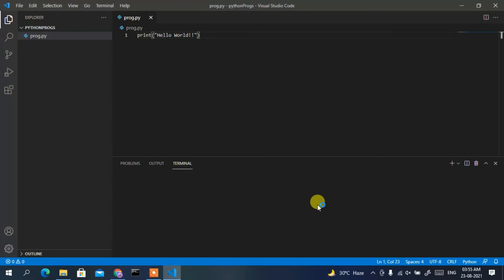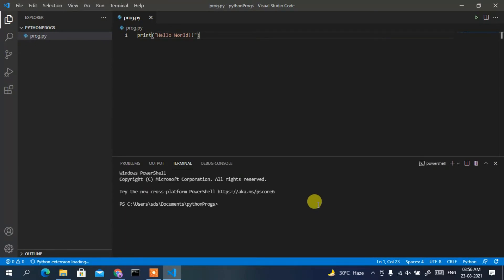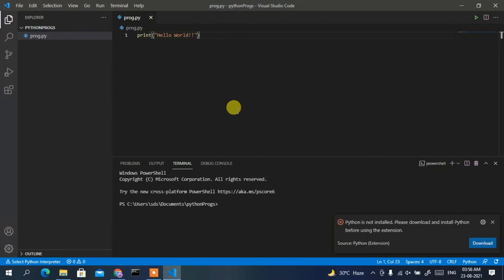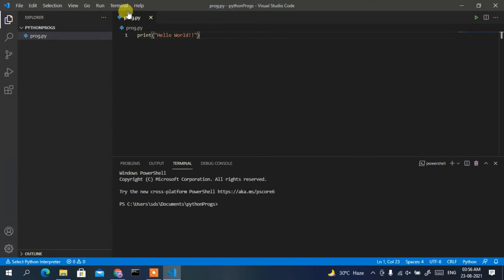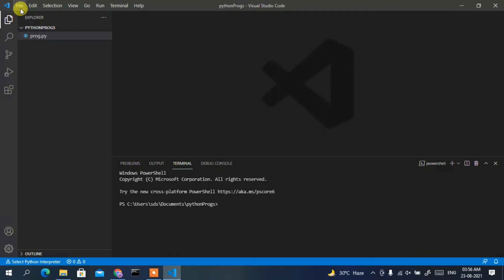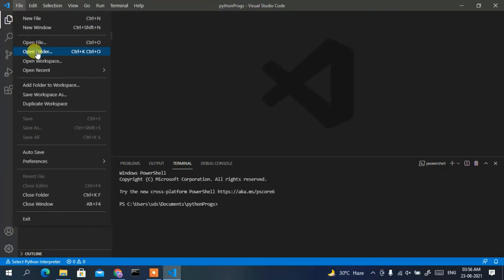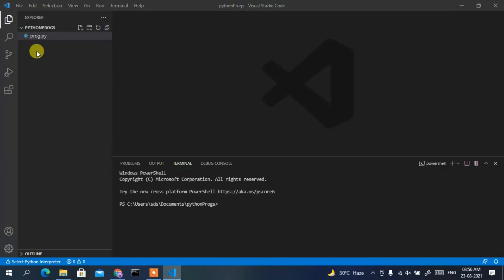Microsoft Visual Studio Code has been installed and is now launched. In my previous video I showed how to run a Python program in Visual Studio Code, so just cancel that prompt. Now click on File, then Open Folder.